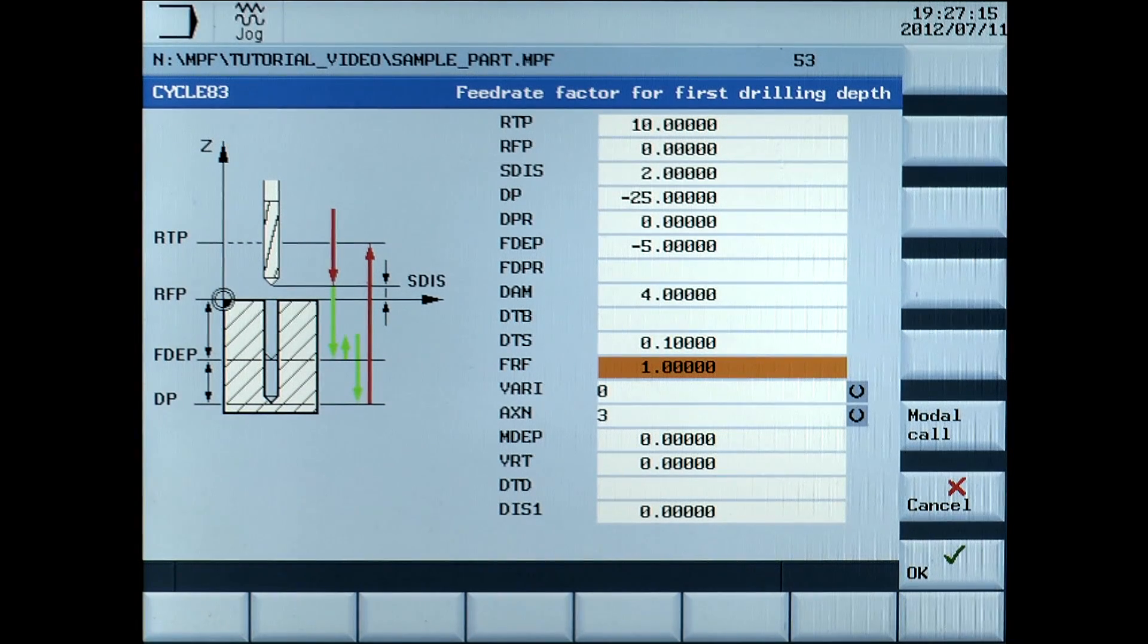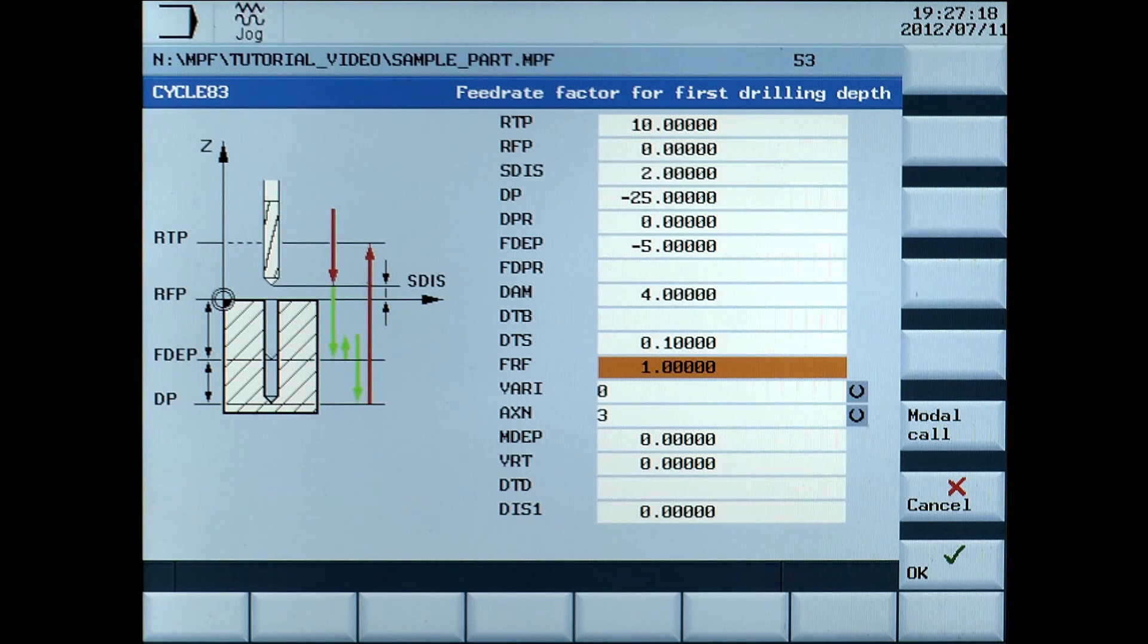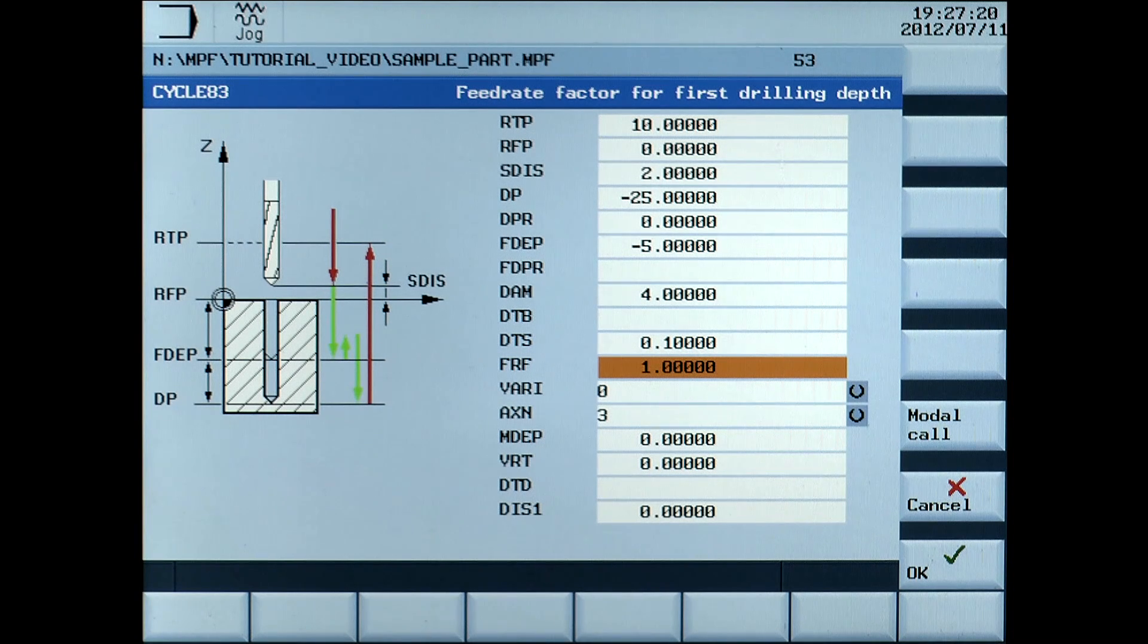DTSF, feed rate factor for first drilling depth, enter 1.